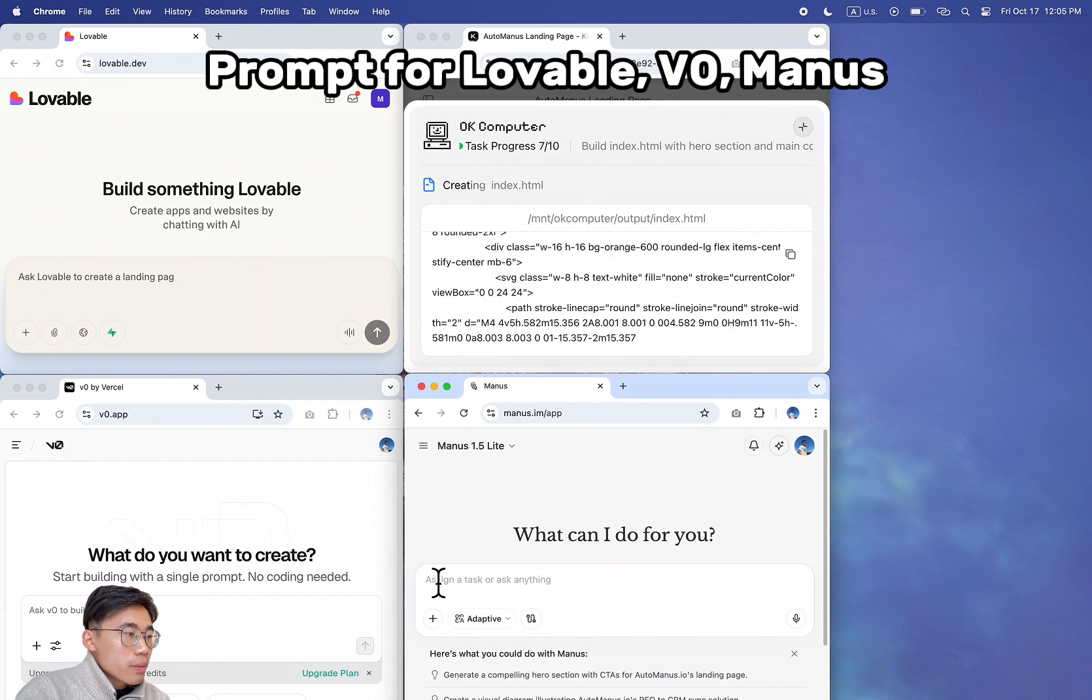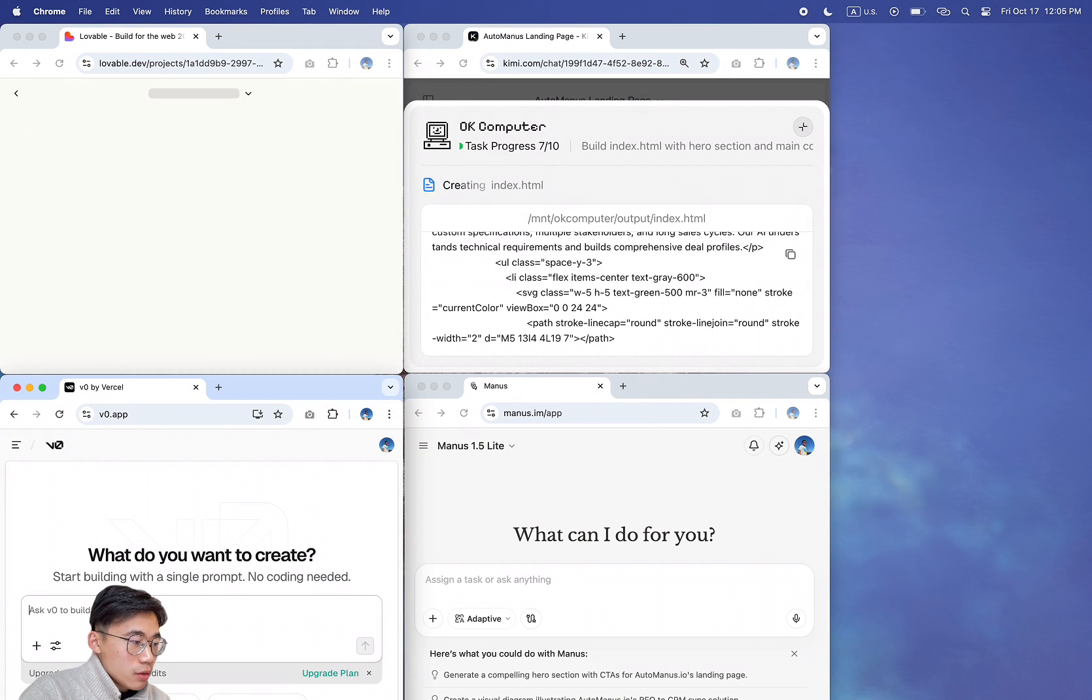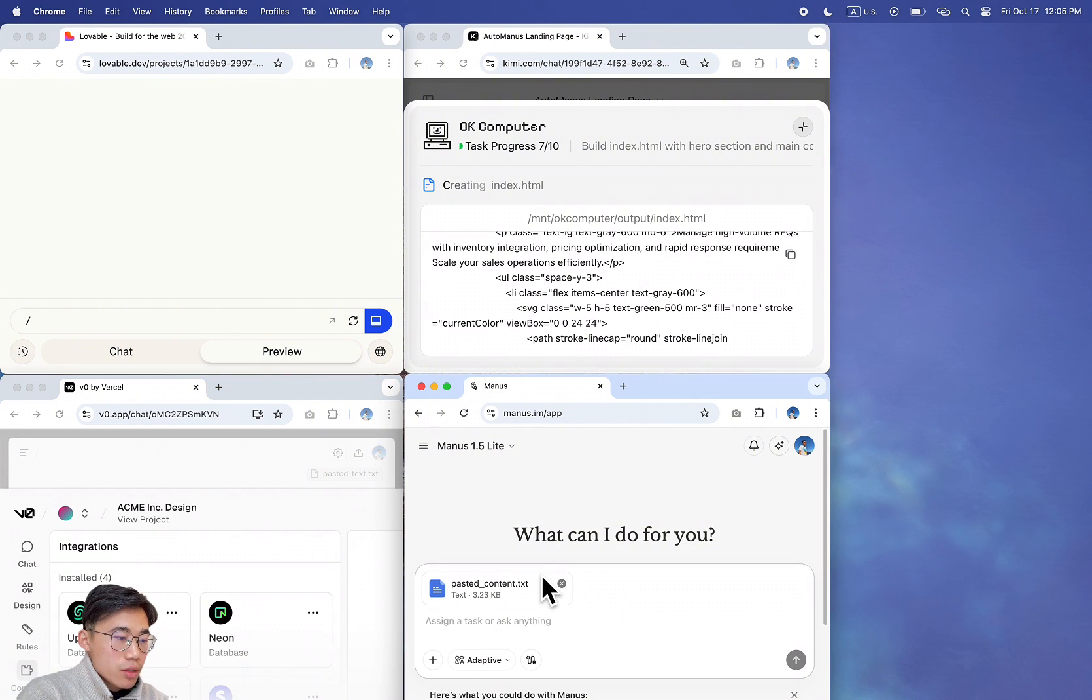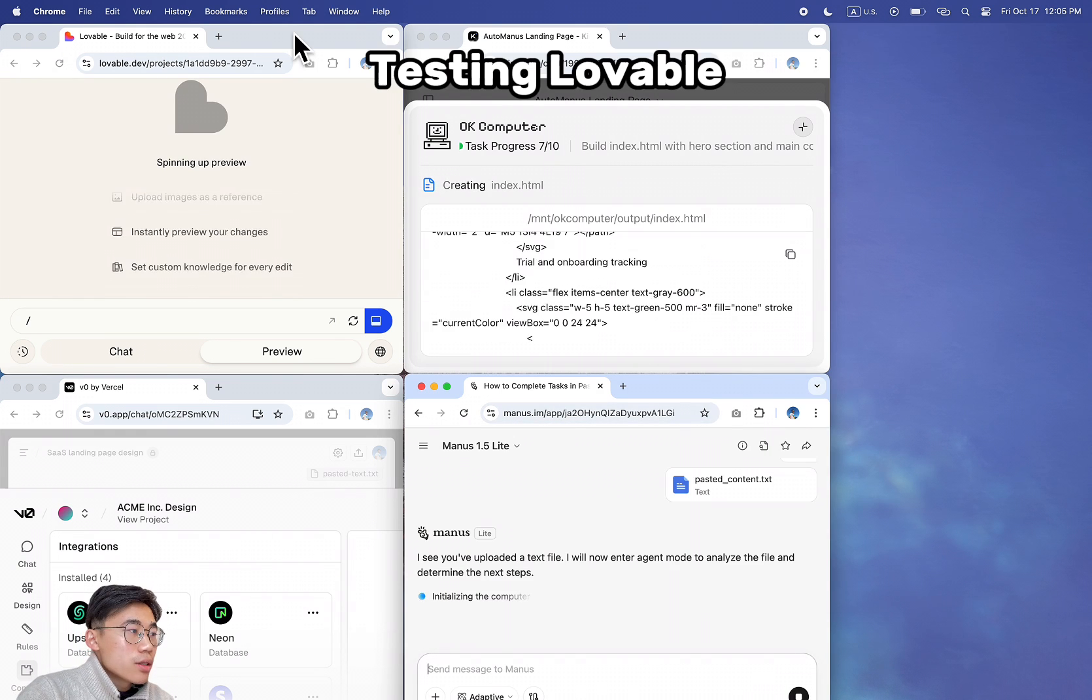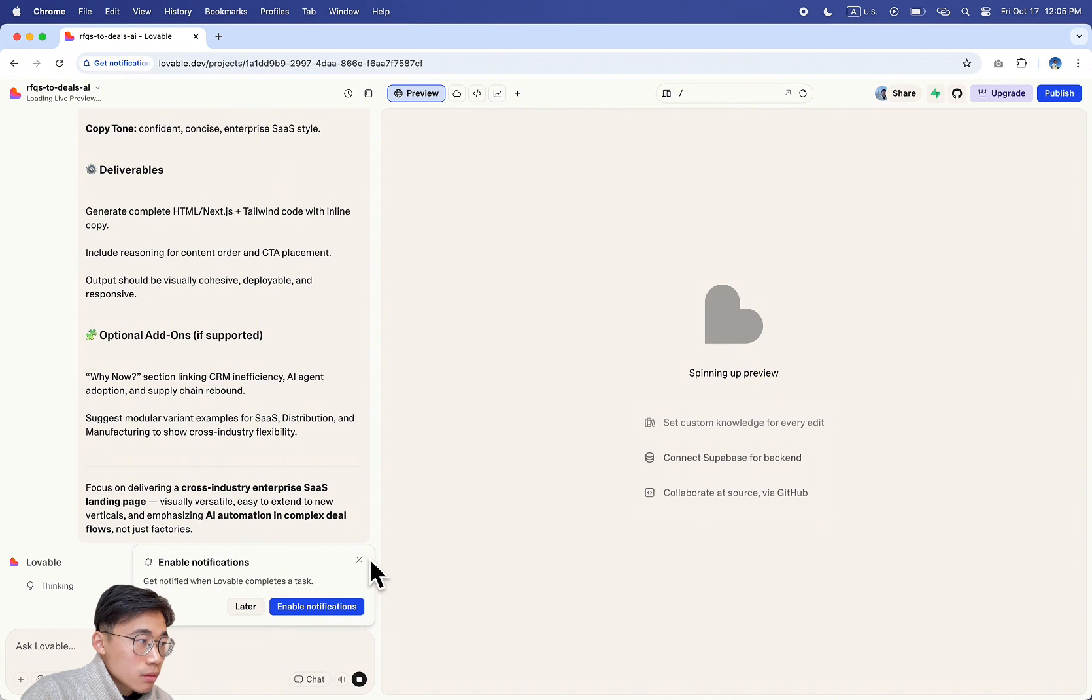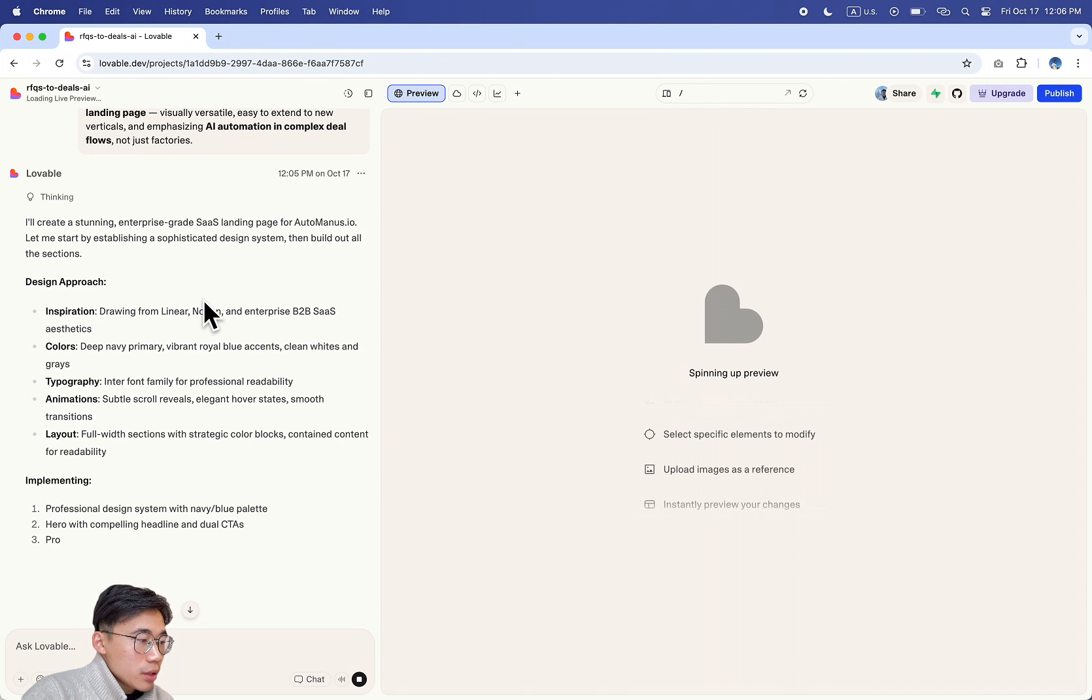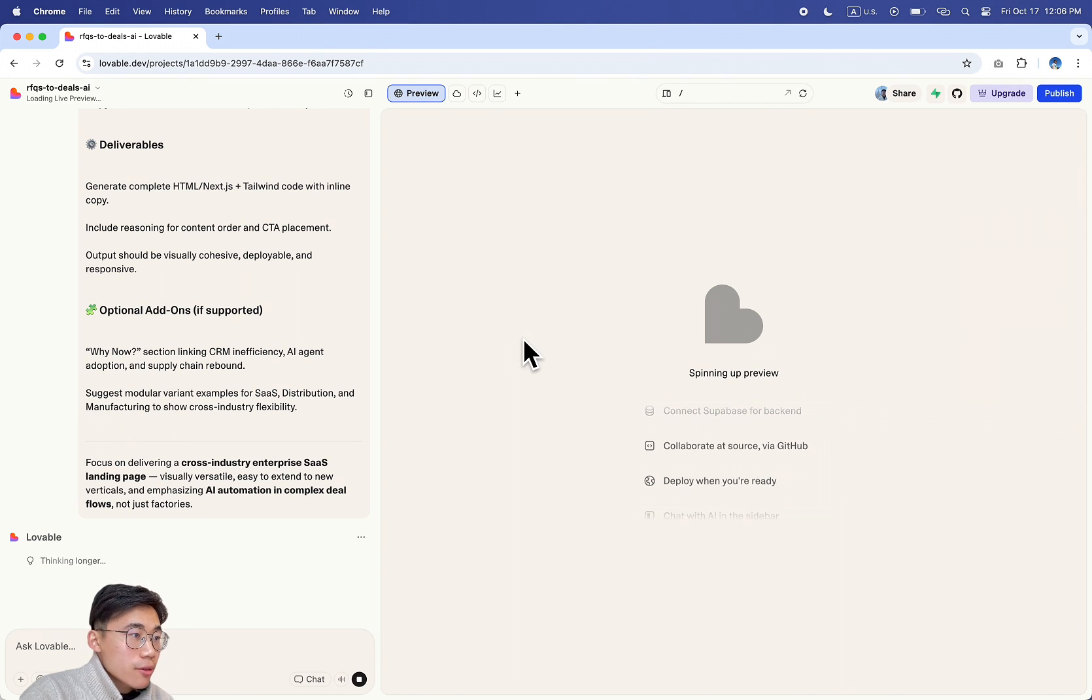Meanwhile, let me also paste the prompt into other products as well. Lovable, hit enter. V Zero, do it. Manus, do it. Let's see. Lovable right now - I can say enable notifications, allow. Doing the thinking first. Kind of understood what the task is and doing the implementation. And let me build this. Pretty standard stuff.